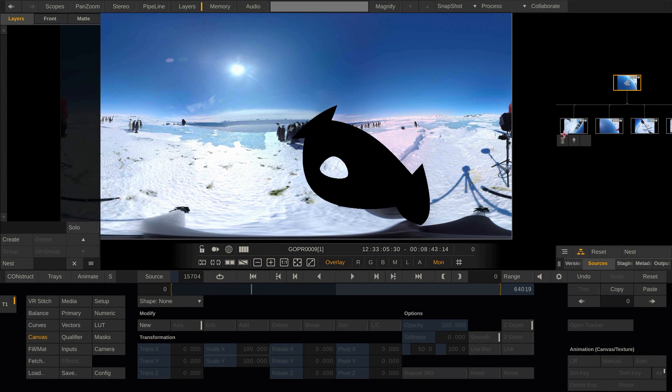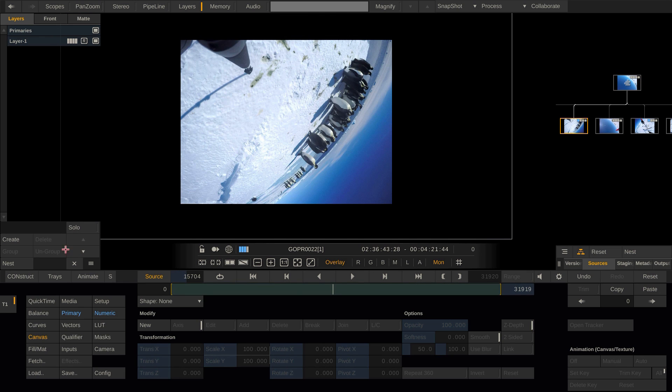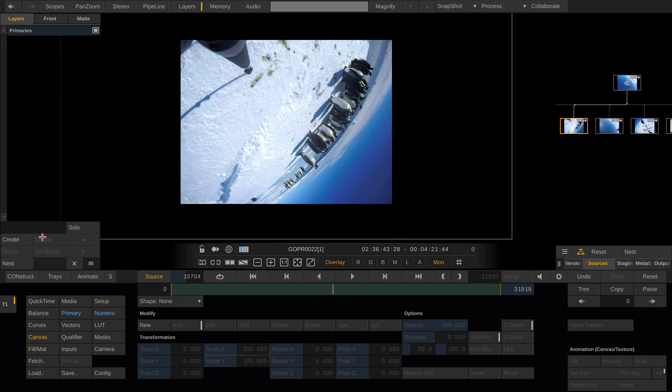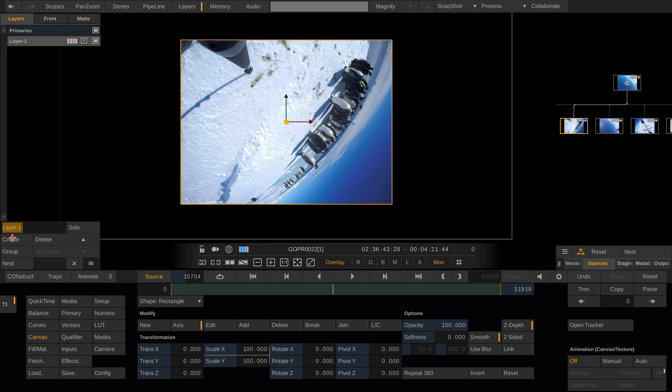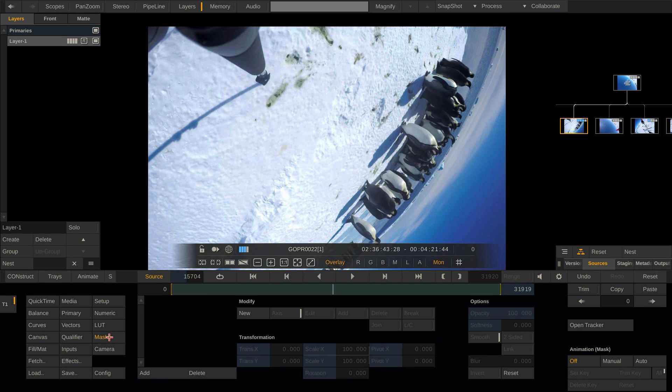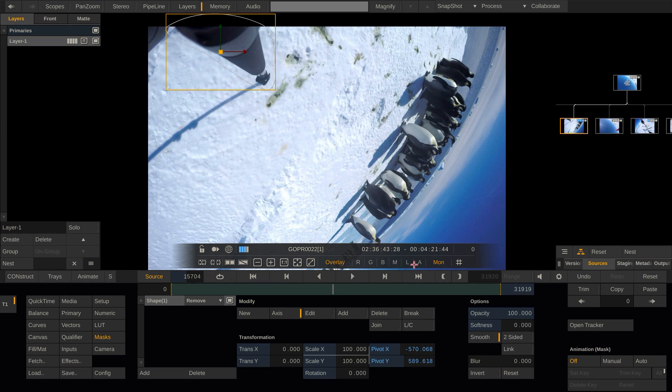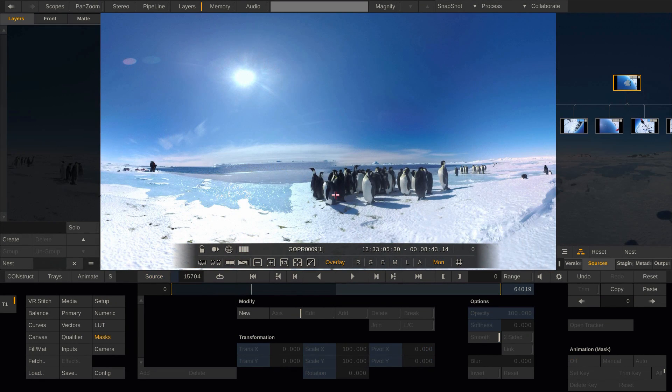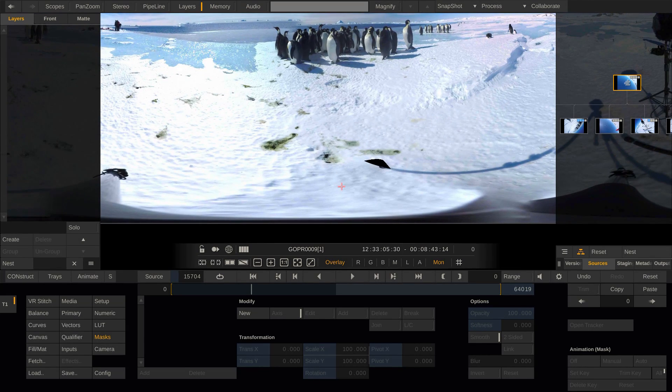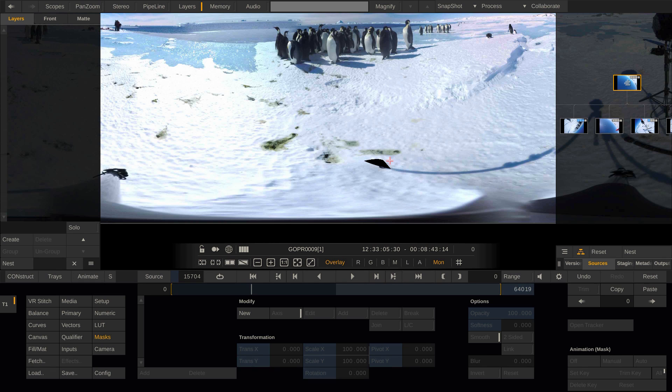However, we can also work the other way around and tell Scratch which areas to specifically exclude from the stitch to force the seam finder to take a different path. Let's go back to our source, delete the layer and create a new one. Now by creating a mask on this layer, I can cut out things, like for instance this part of the rig. Now looking at our stitch node, you can see that Scratch now uses the content from another camera to fill the gap and the rig is gone.